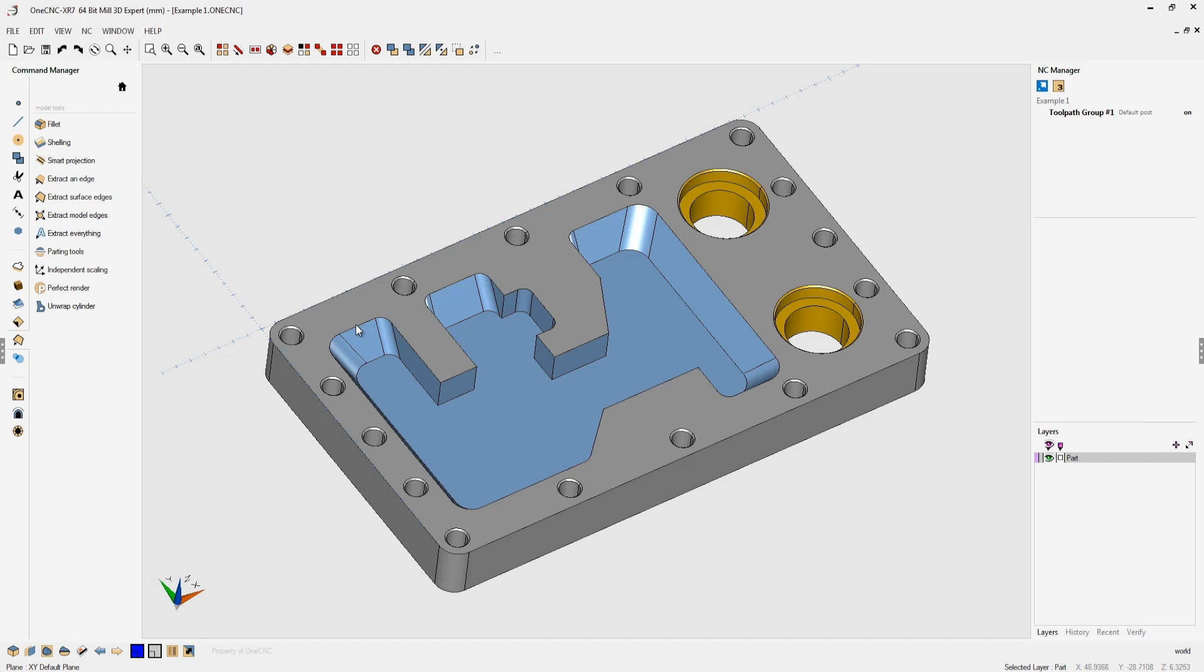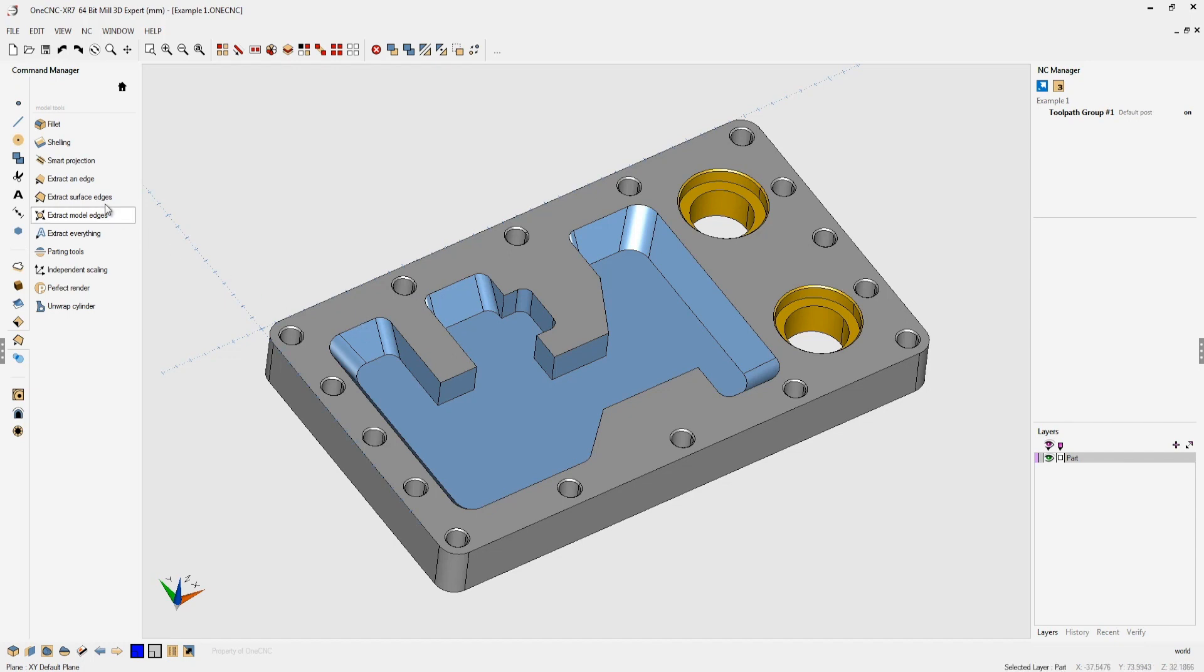You may have seen this in the past when extracting geometry from a solid model or group of surfaces that you end up with these small pieces of geometry. That's because there was a gap in between the BREPs.